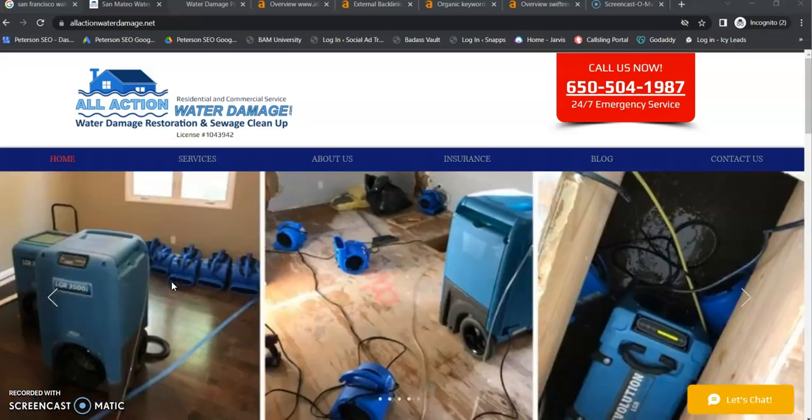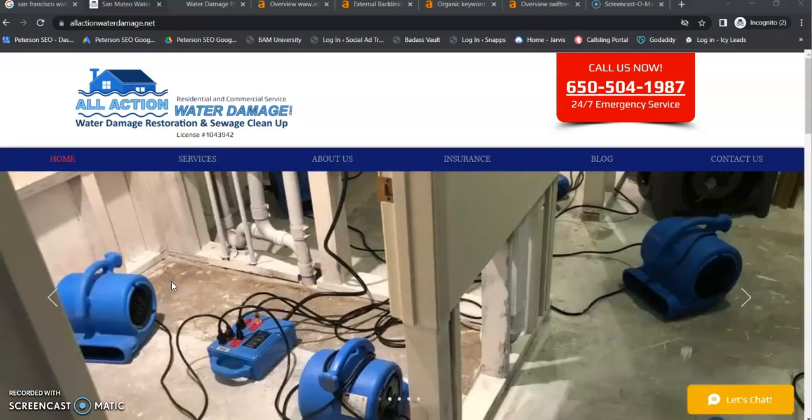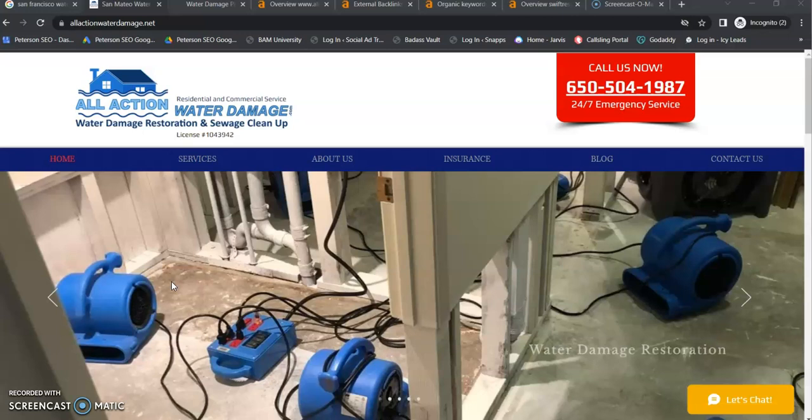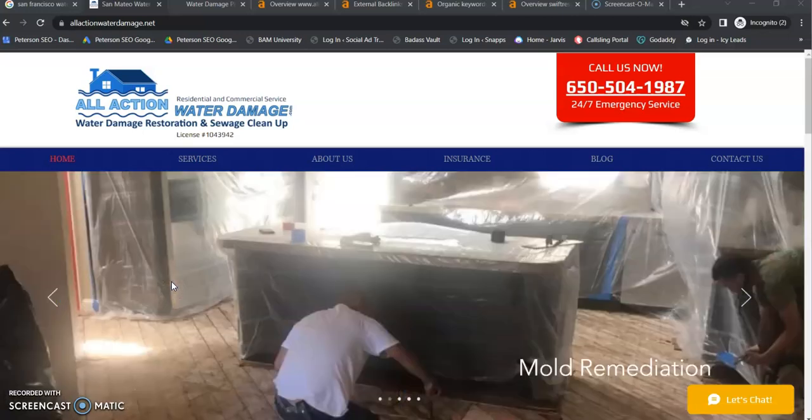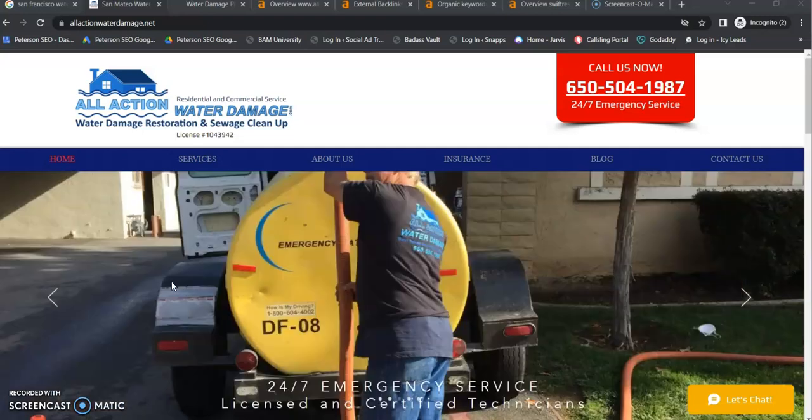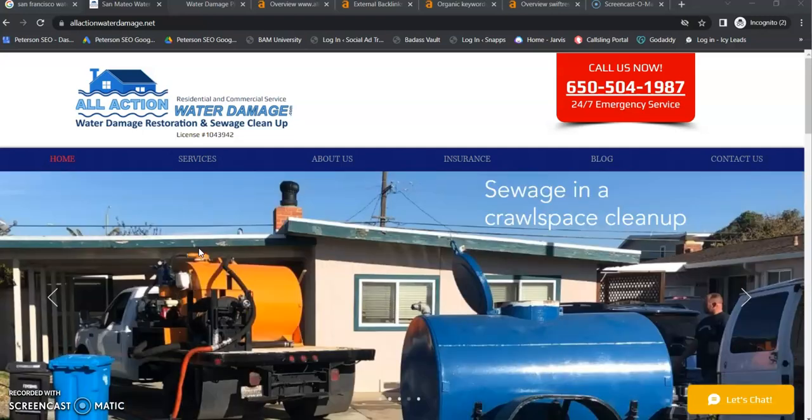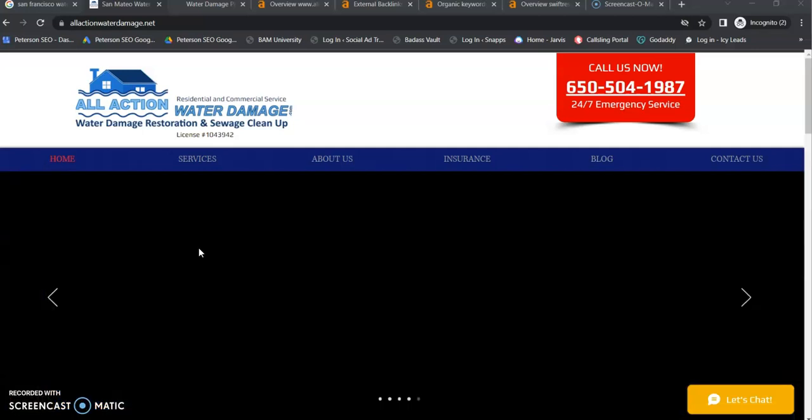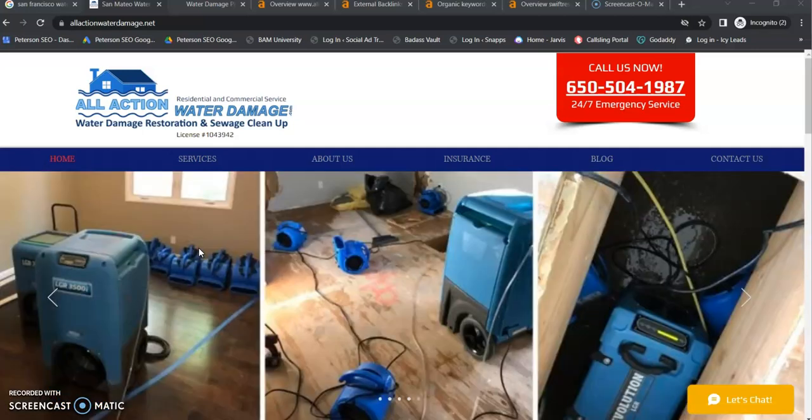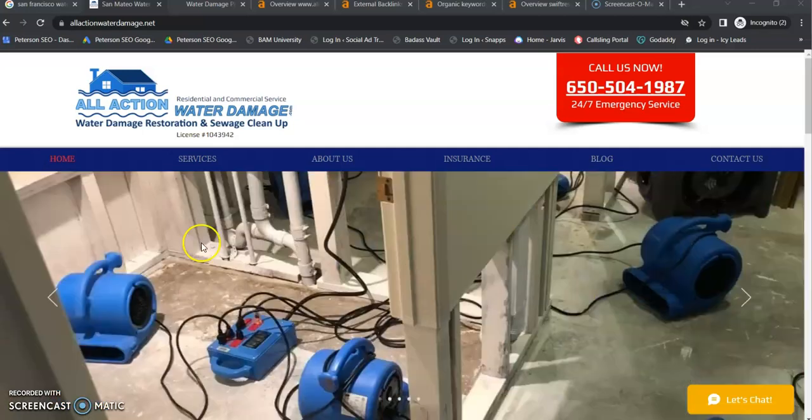Hey Carlos, this is Jessica from Peterson SEO. Thank you so much for speaking with me today and accepting this free video. So today I'm going to go over a few tips that you can start using right away that's going to help with your online presence and to get more of those leads coming in.